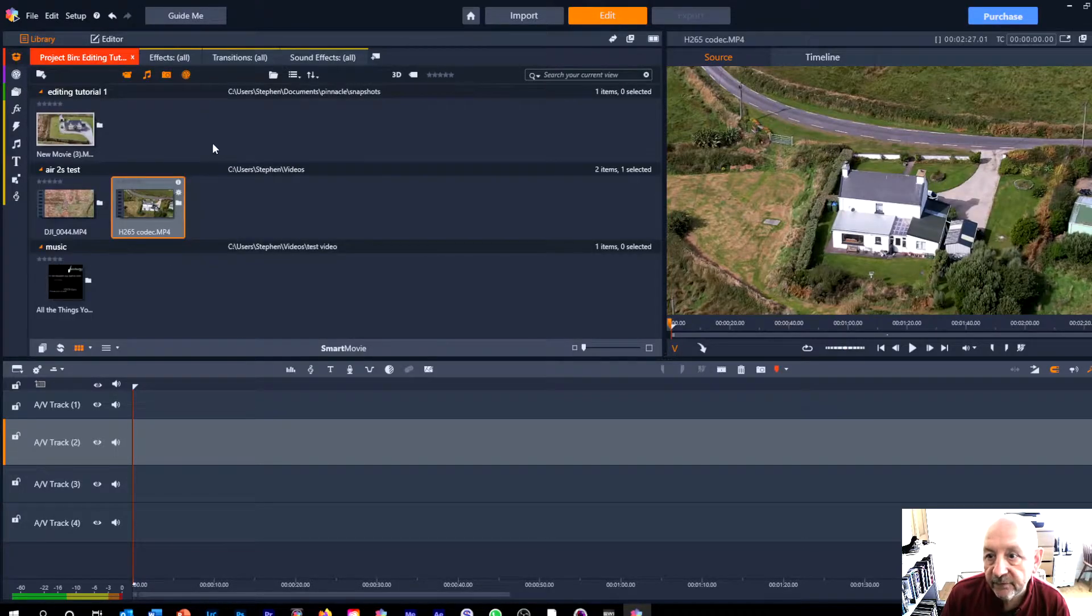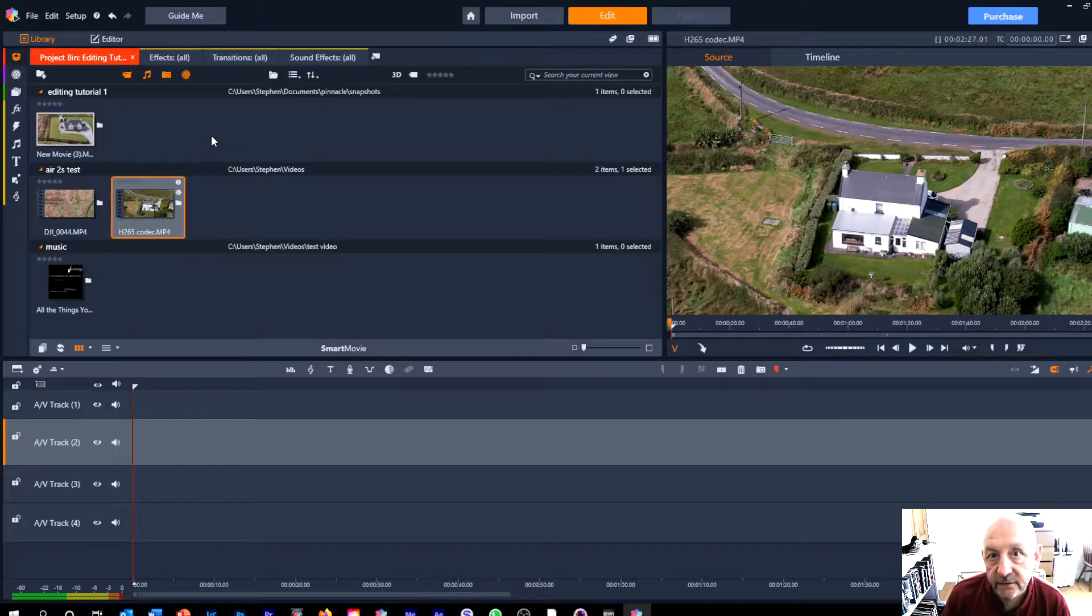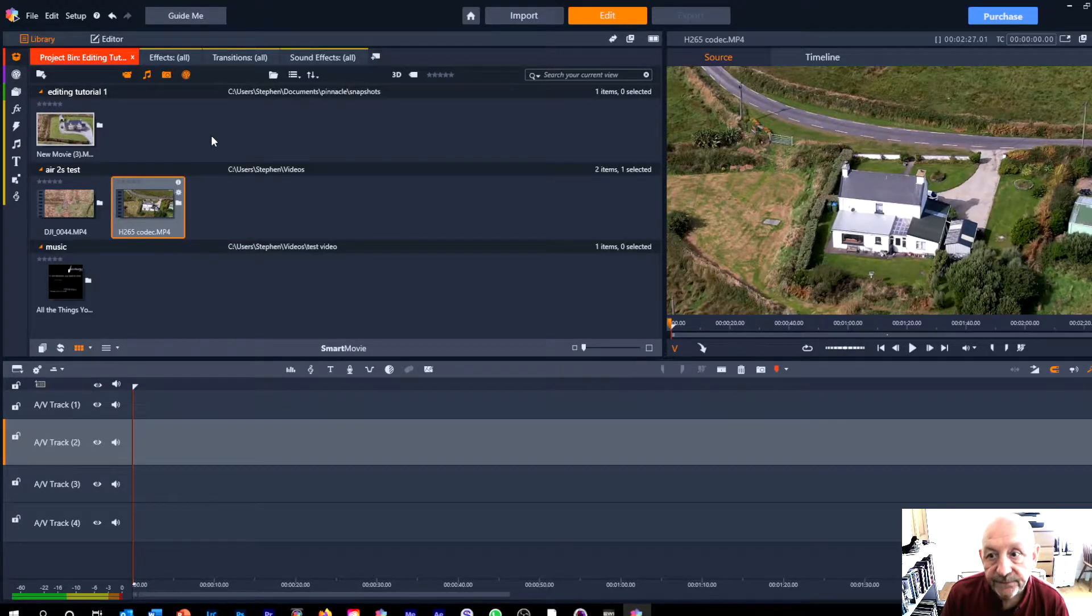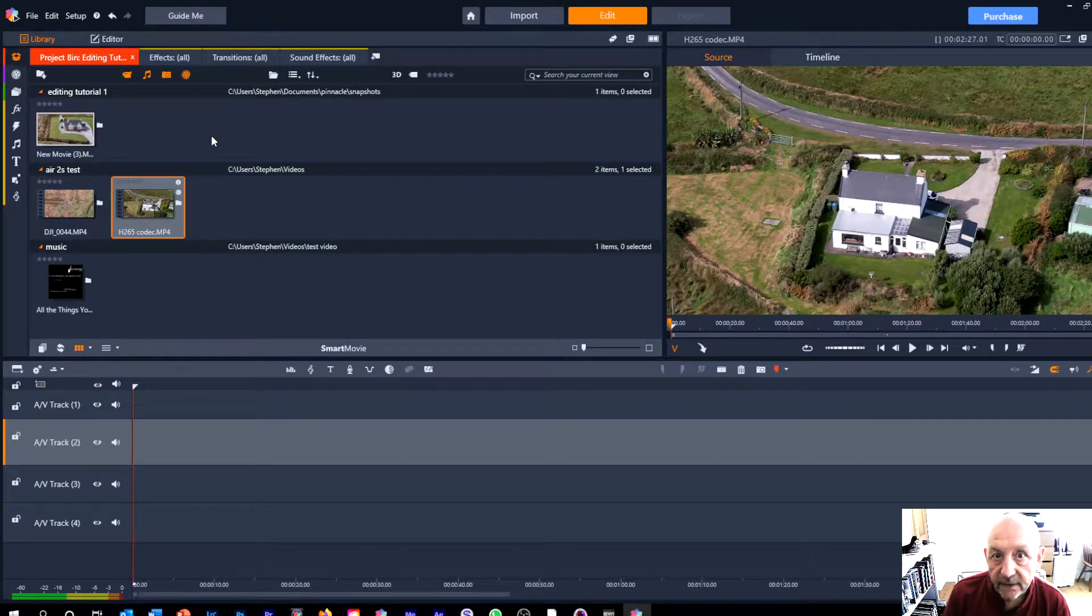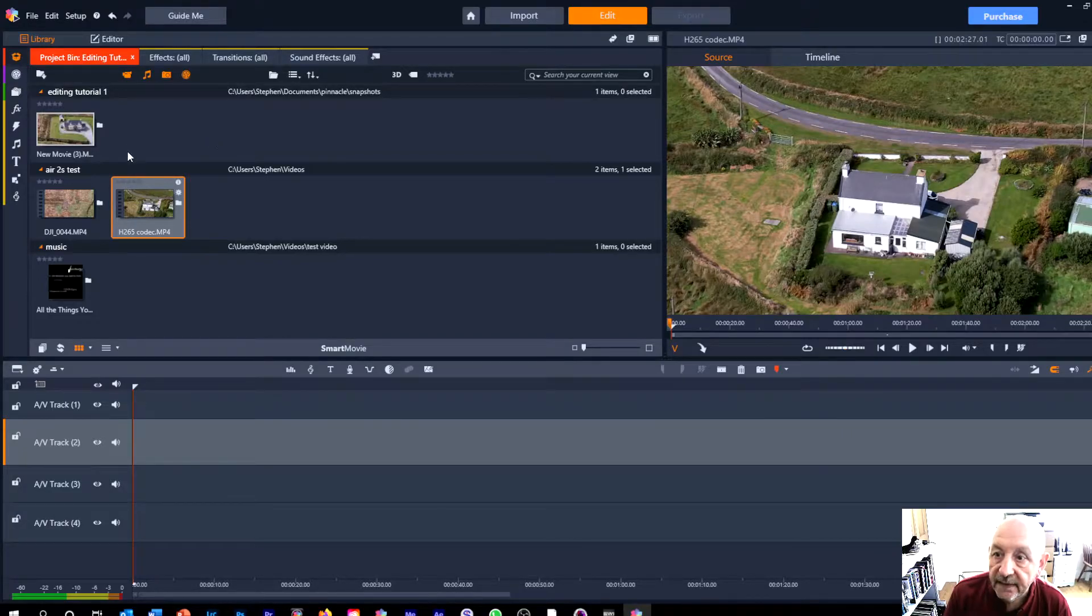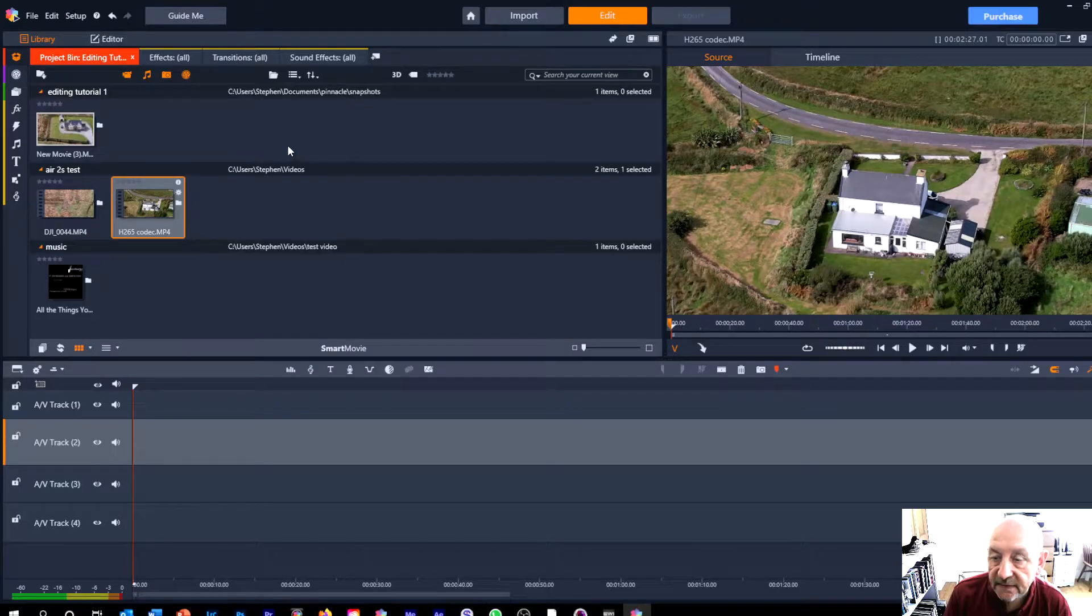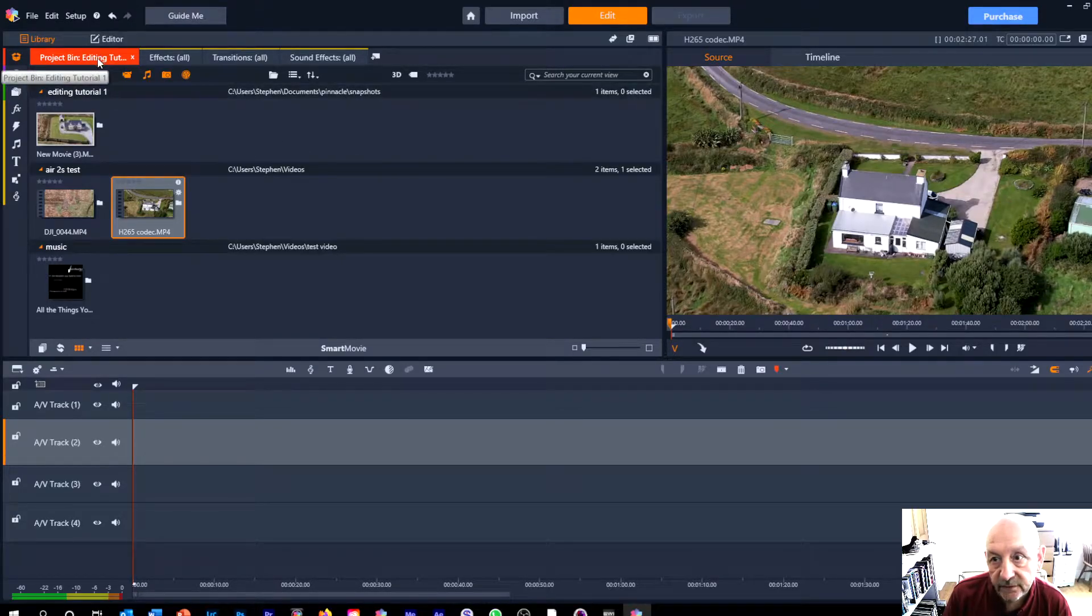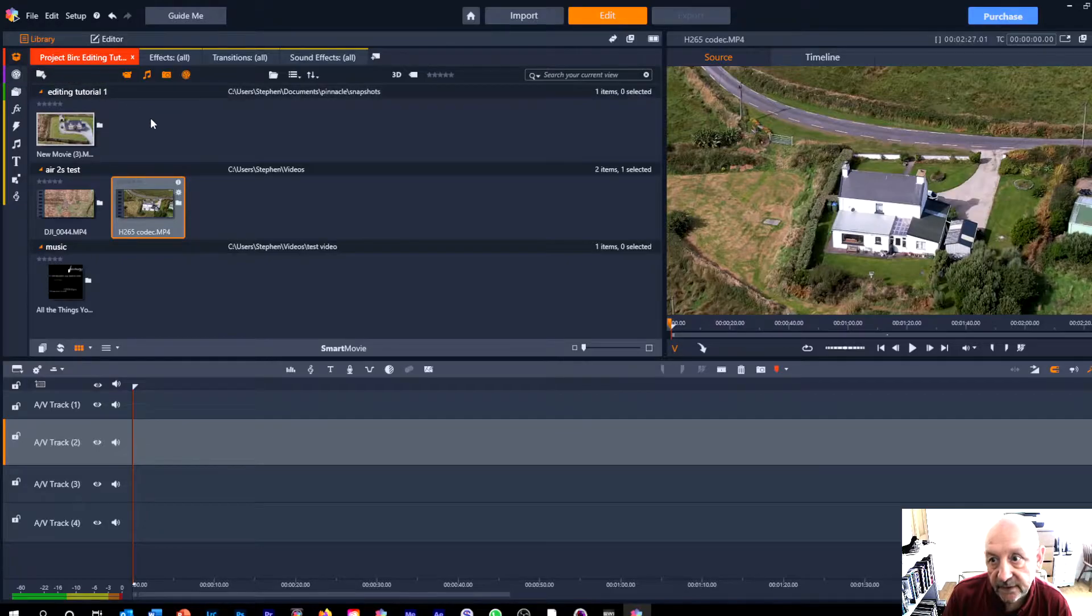You'll remember from last time that we organized the videos and the other media on the hard drive and if you did miss that one I've put a link to it at the top of the screen. Here now we've got three basic types of media in the project bin that I talked about in part one.